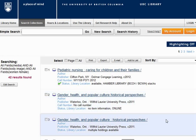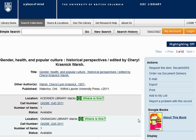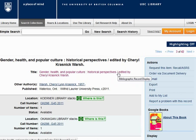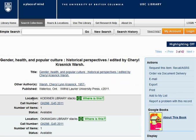Let's click one of the results to see what a catalogue record looks like. At the top, you'll see the item's title, author, and library location.